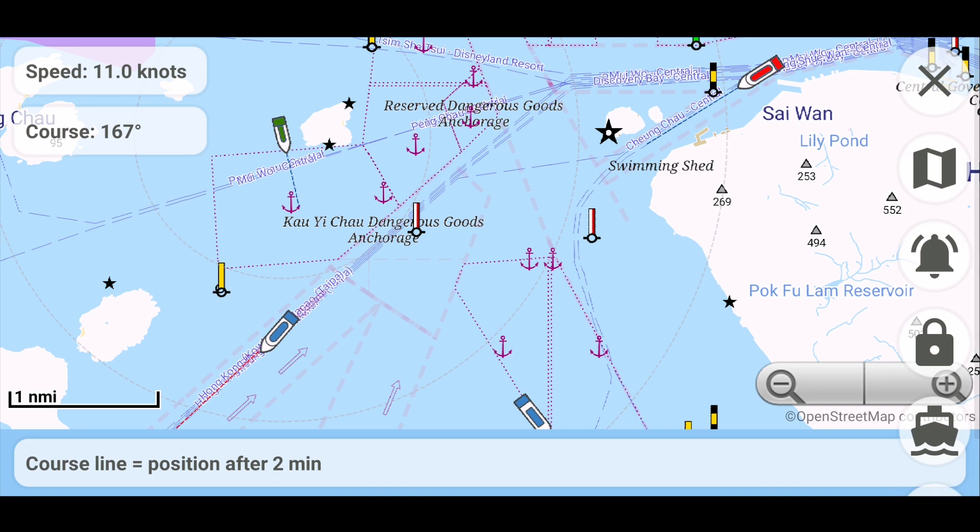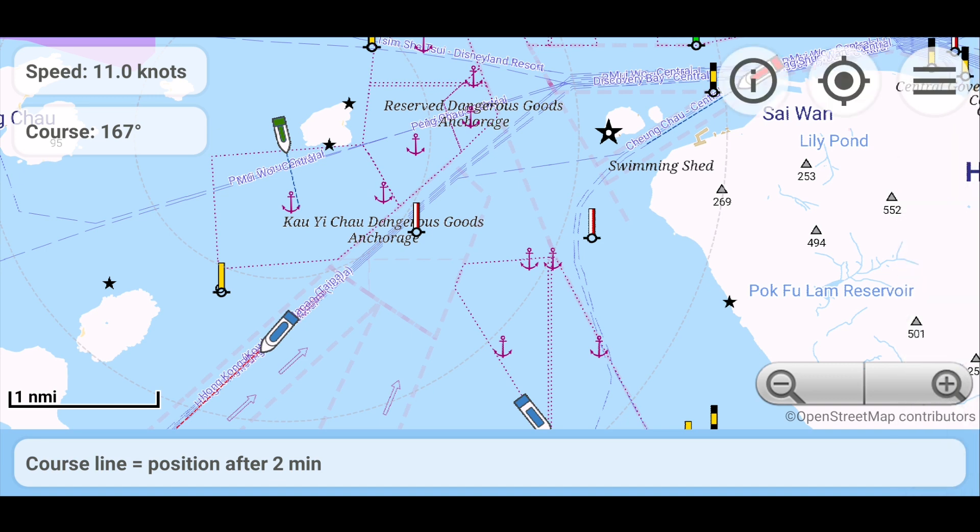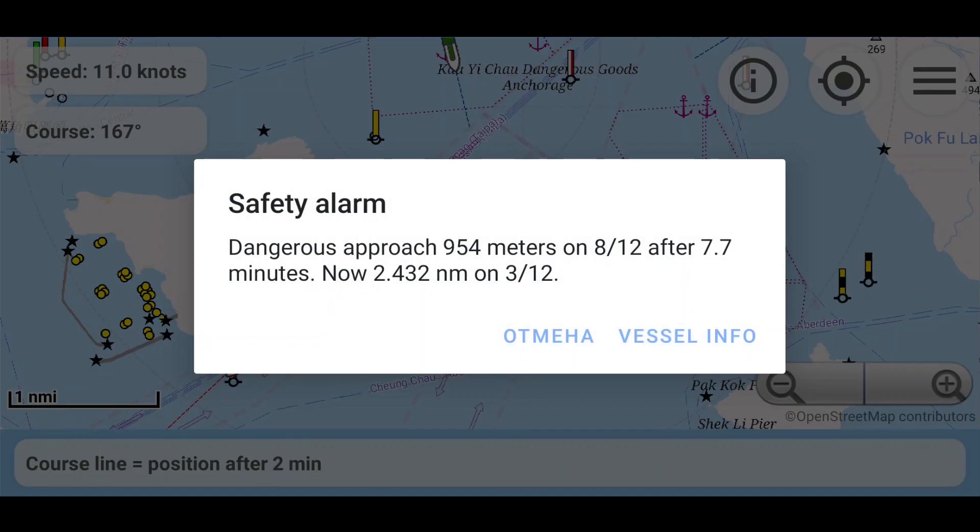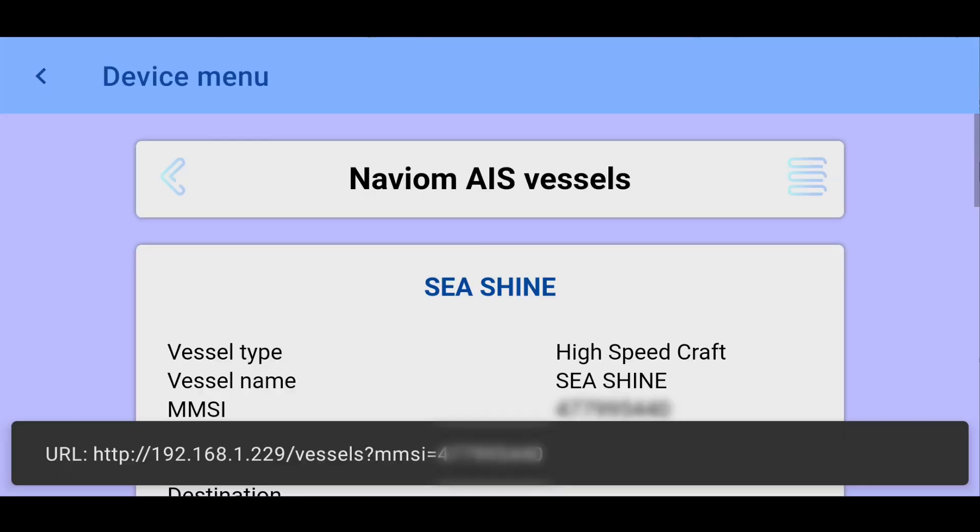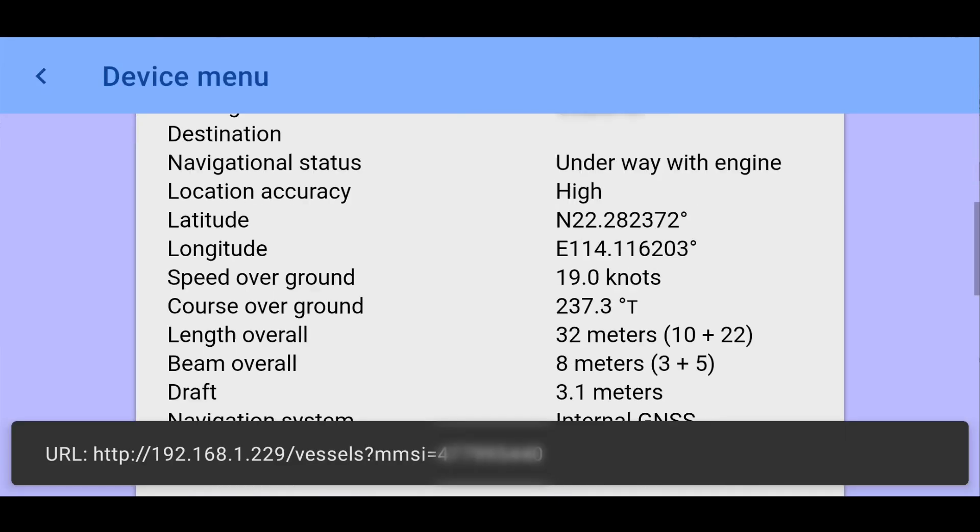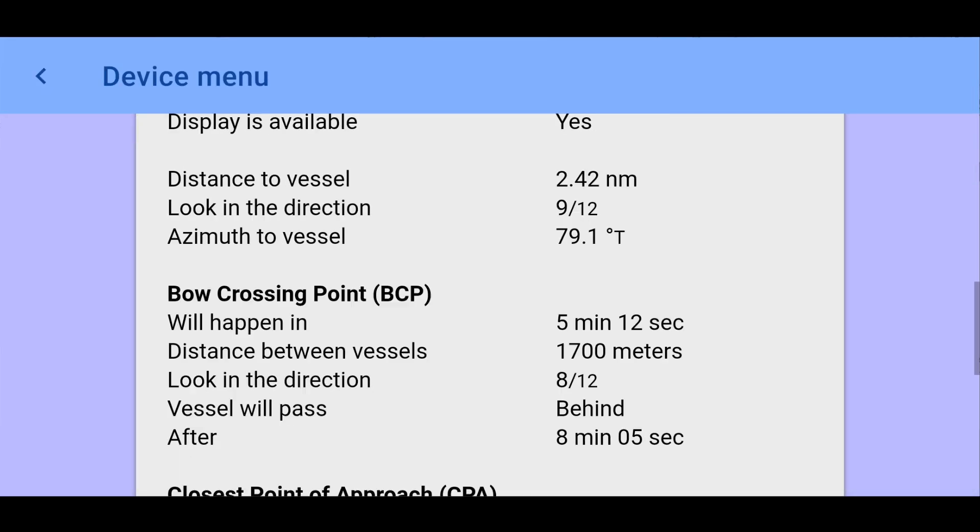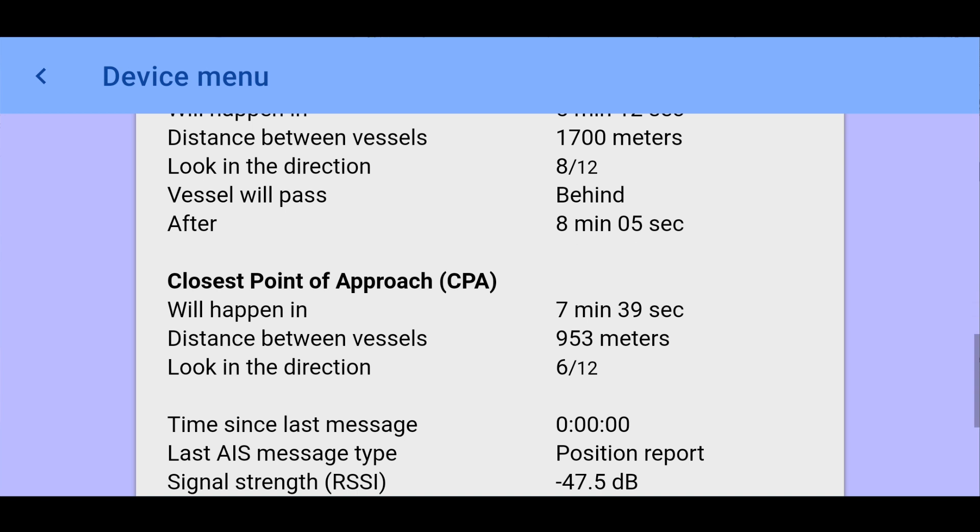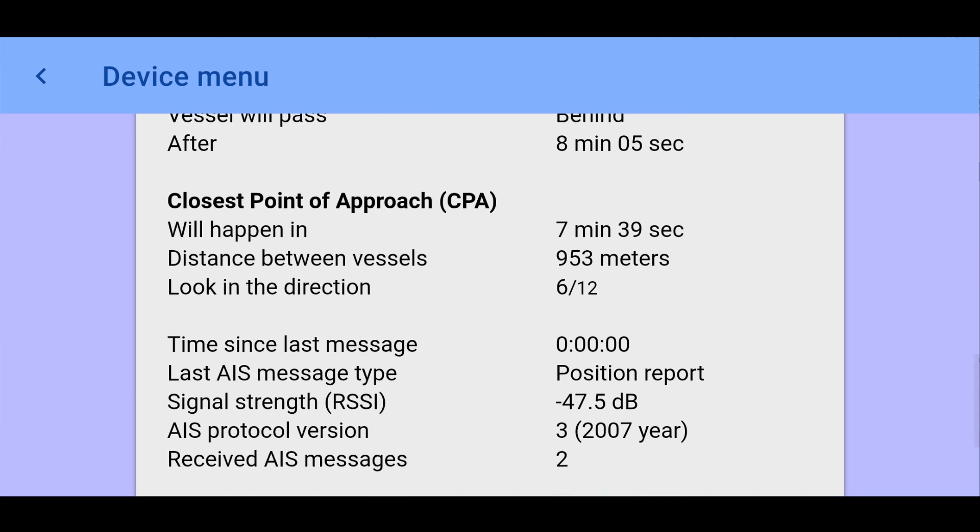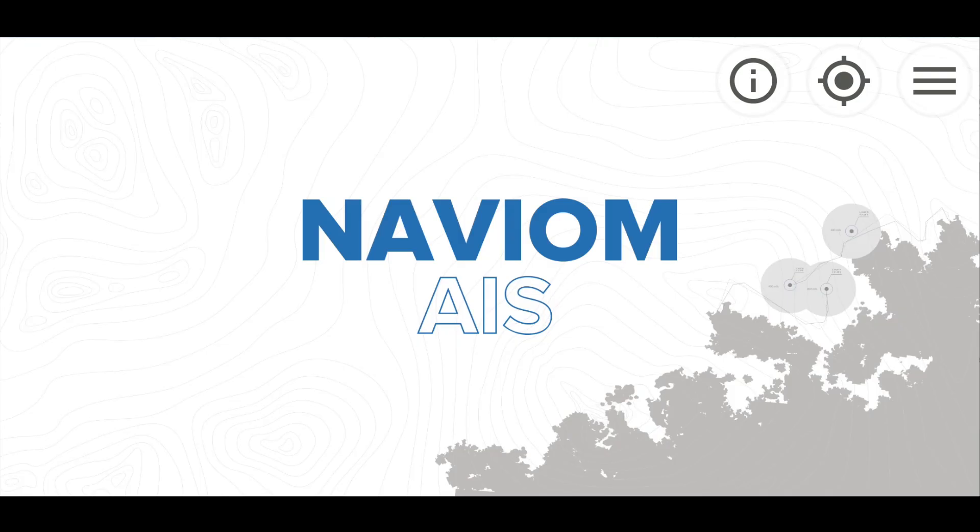In case of one of the events that are configured in the settings section of the mobile application, a notification will be displayed on the mobile device with information about this event. When you click on the button, you will receive additional information related to this event. These are the main features of the NaviOM AIS mobile app.